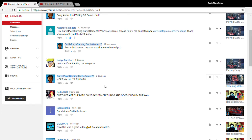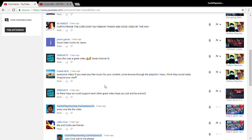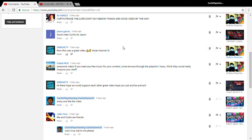Go subscribe to Jason Garcia and MD. Go subscribe to Faded NCS. I'll put all their links in the description below. And last one, Julio Cruz, go subscribe to them. They've been doing great stuff for me.